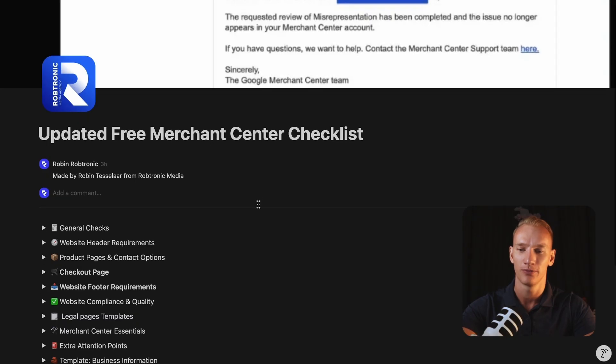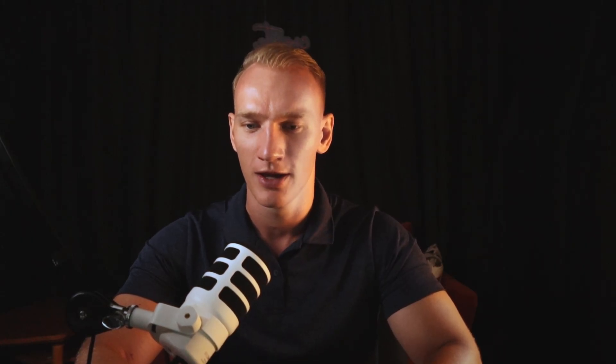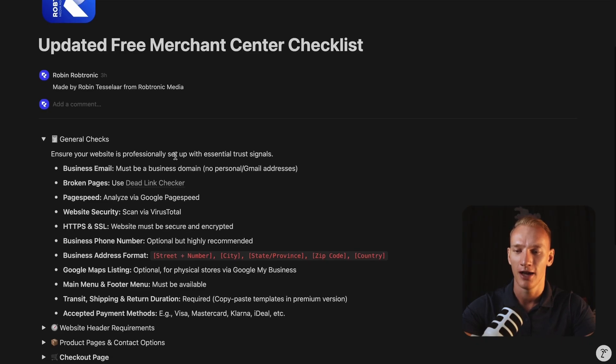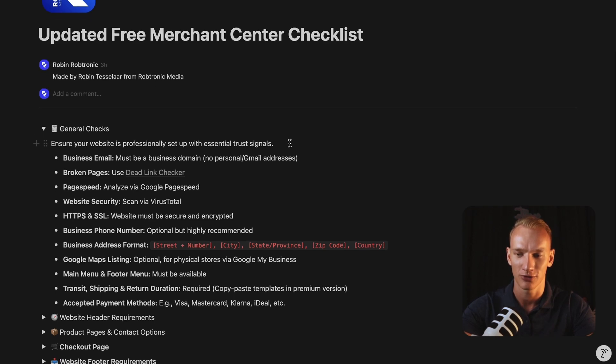So let me dive right into the first thing. We have several topics and I will explain everything step by step. So make sure to watch until the end of this video. So first, the general checks. Ensure that your website is properly set up with essential trust signals. All that Google cares about is that the visitor on the platform goes to your website and have a trustworthy experience. So that is always the idea behind everything that I'm going to explain in this video. It's all about trust, showing your trust to the potential visitor and to Google that you are a legit advertiser.